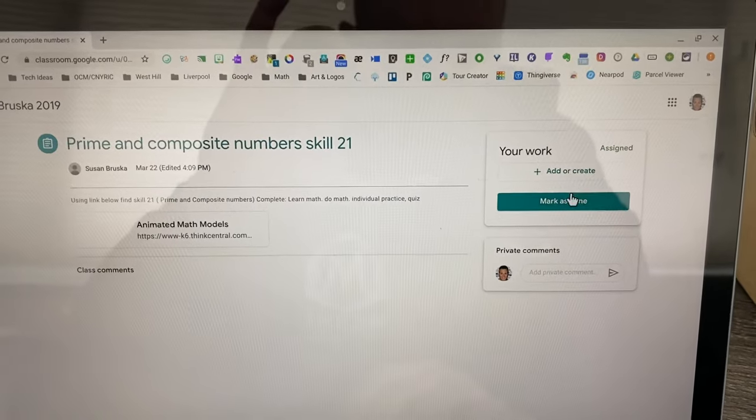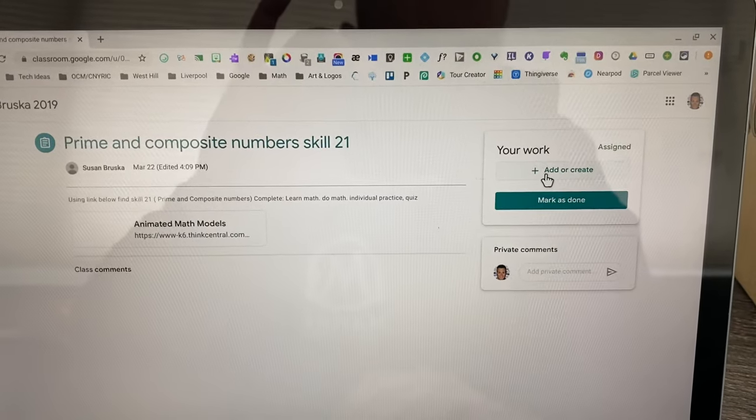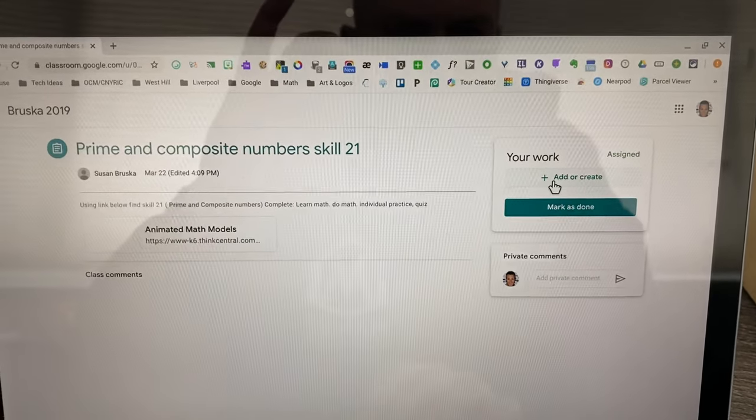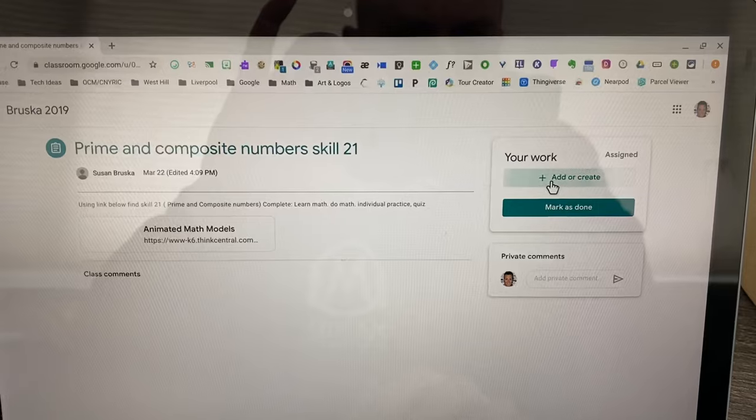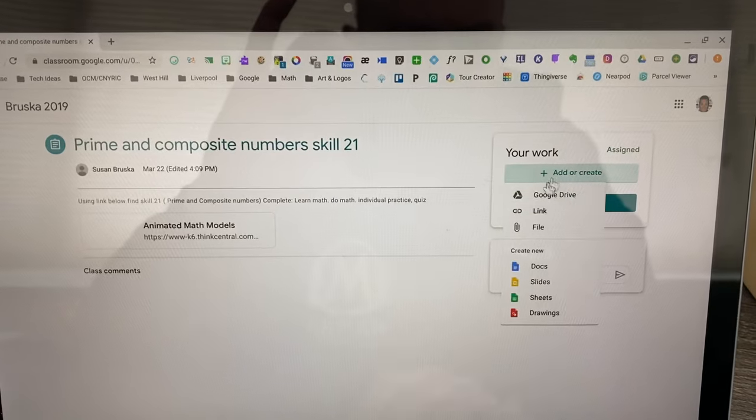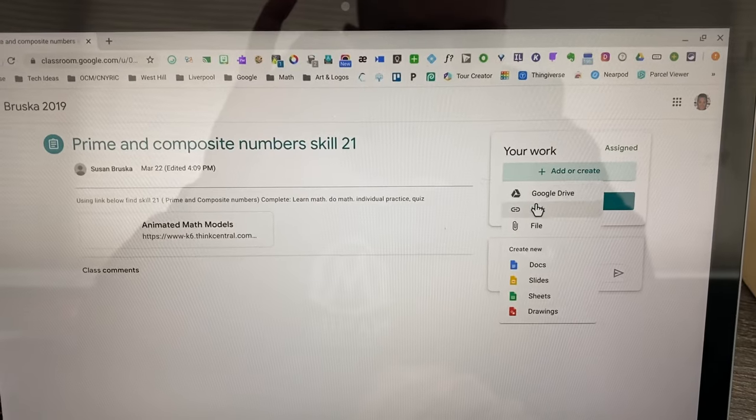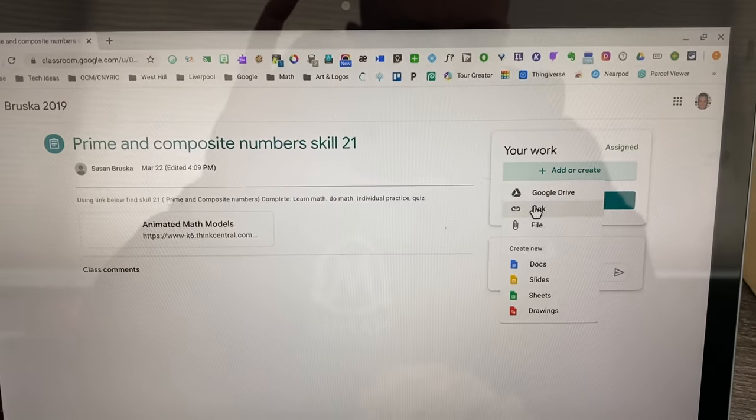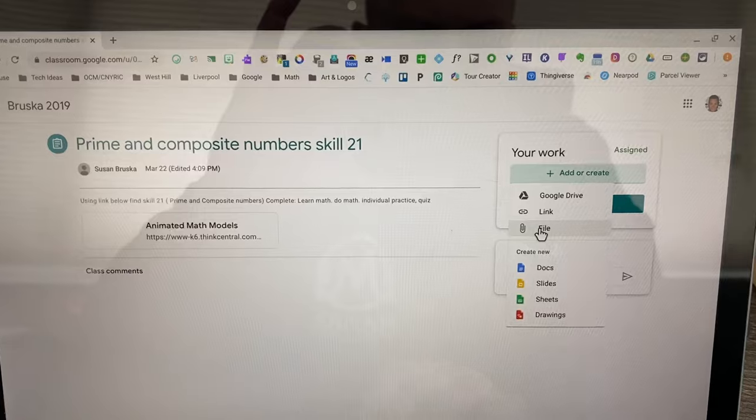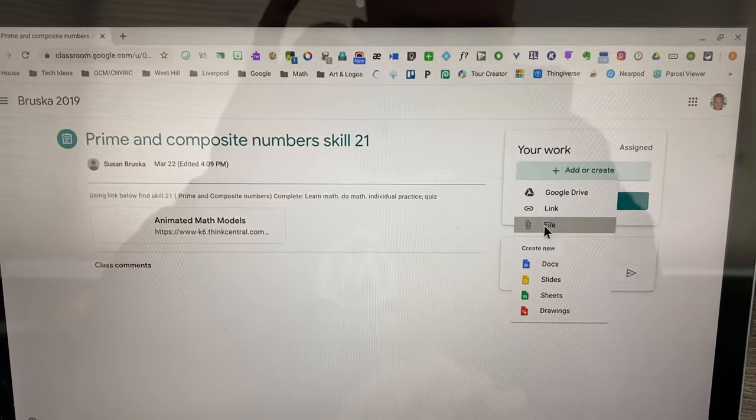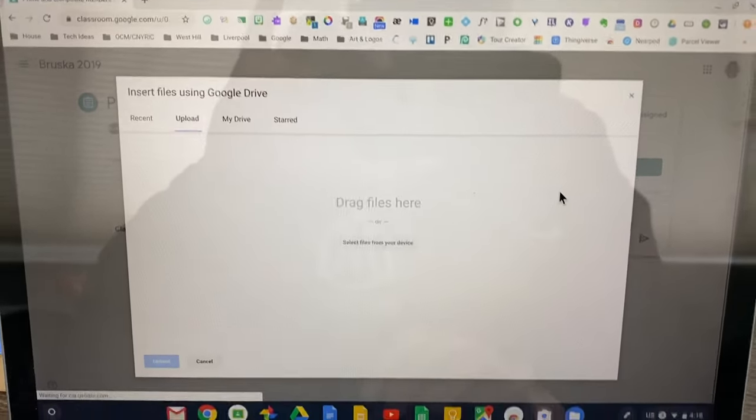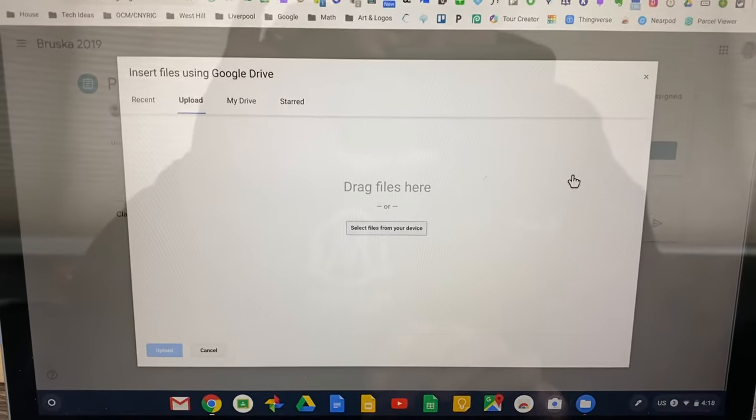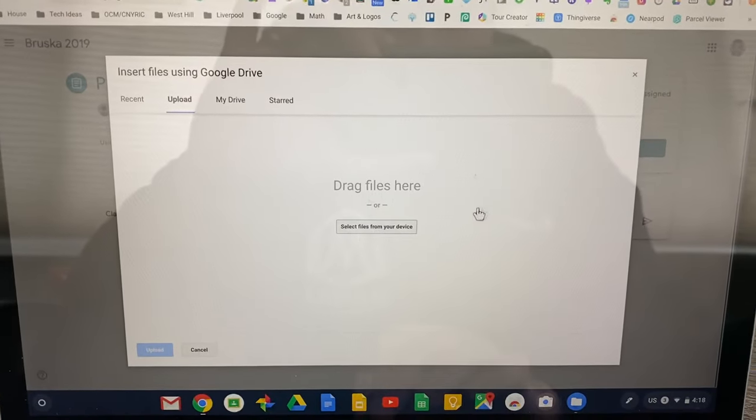Over to the right, you're going to see your work. I can add something - I can add it from Google Drive, but it's not there. It's a file that's on the actual Chromebook. So I'm going to click file.